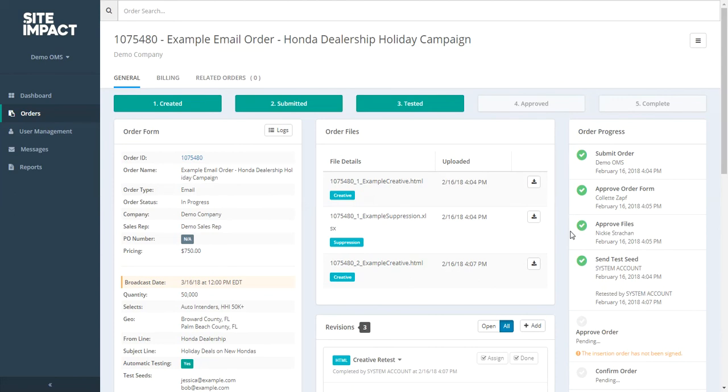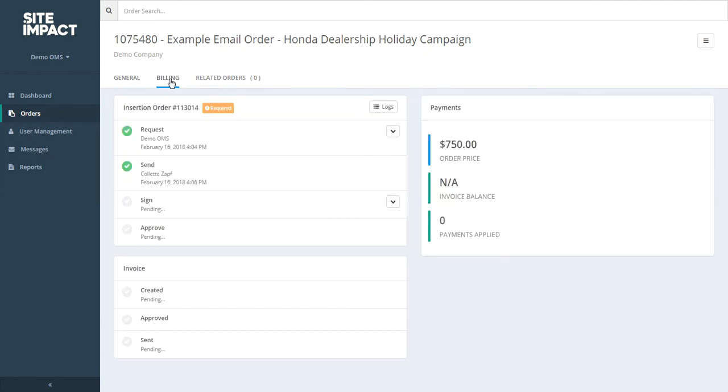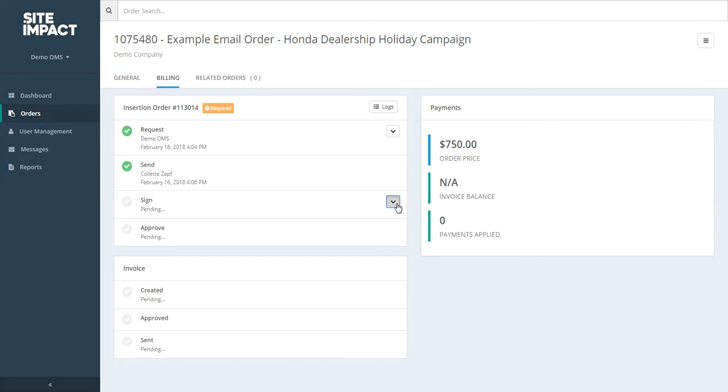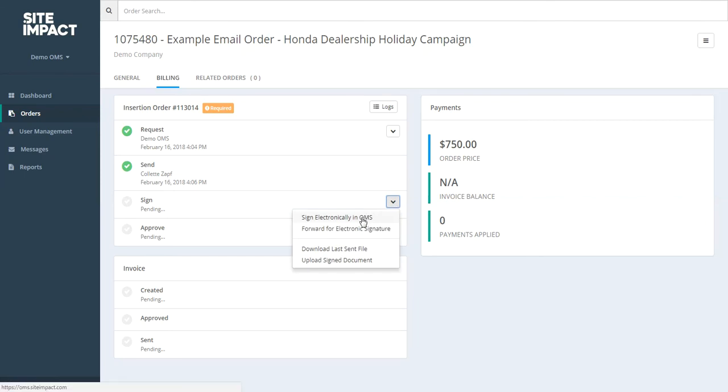Now there are two different ways that you could sign your insertion order within your OMS. The first way is to come to the billing tab of your order. If you click on the billing tab, you can see the different progress for your insertion order. You can see it has been requested, and it has been sent. To sign it from within the billing tab, you would click on this drop down here, where you can either choose to sign electronically within the OMS, or if you needed to, you could forward it for electronic signature.